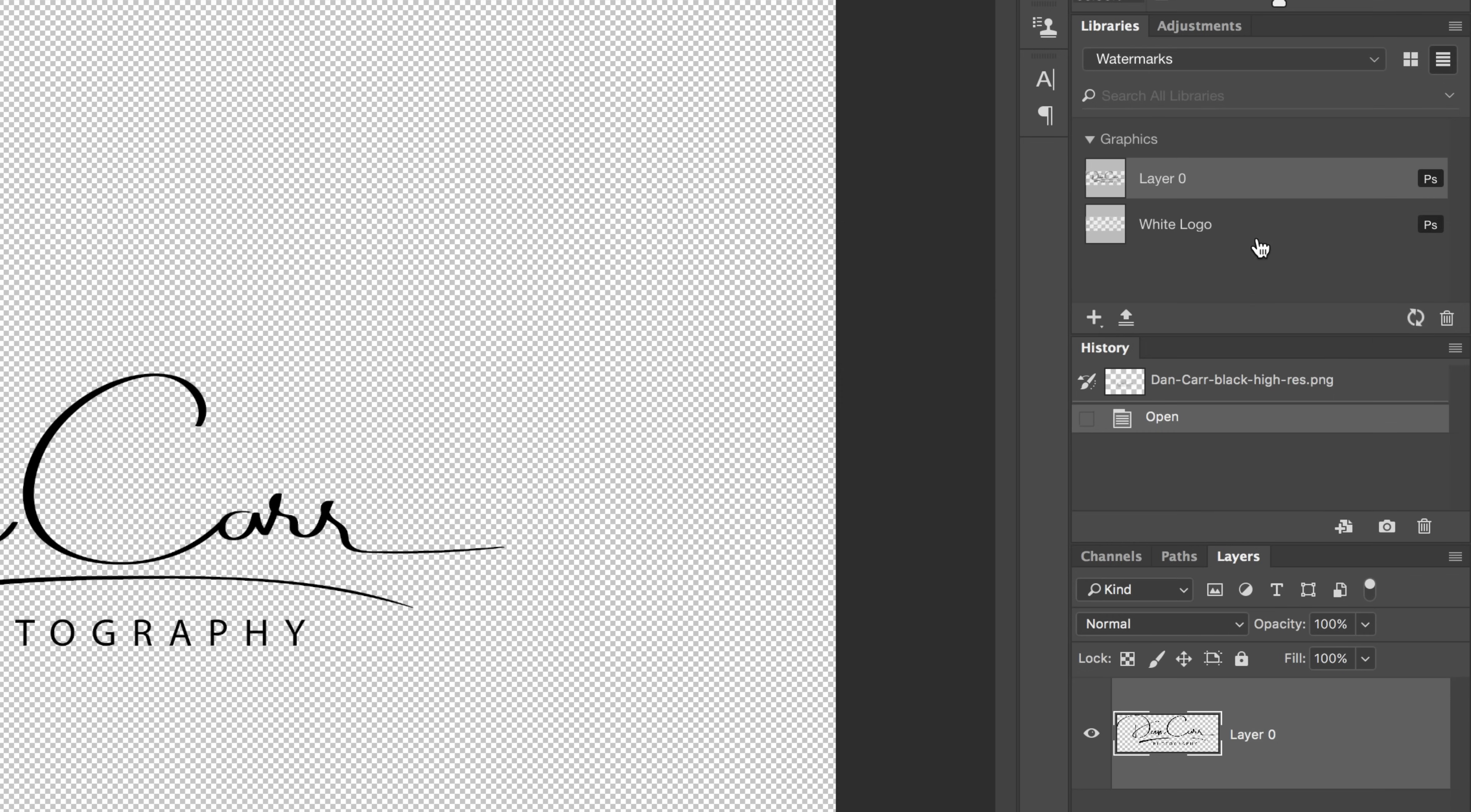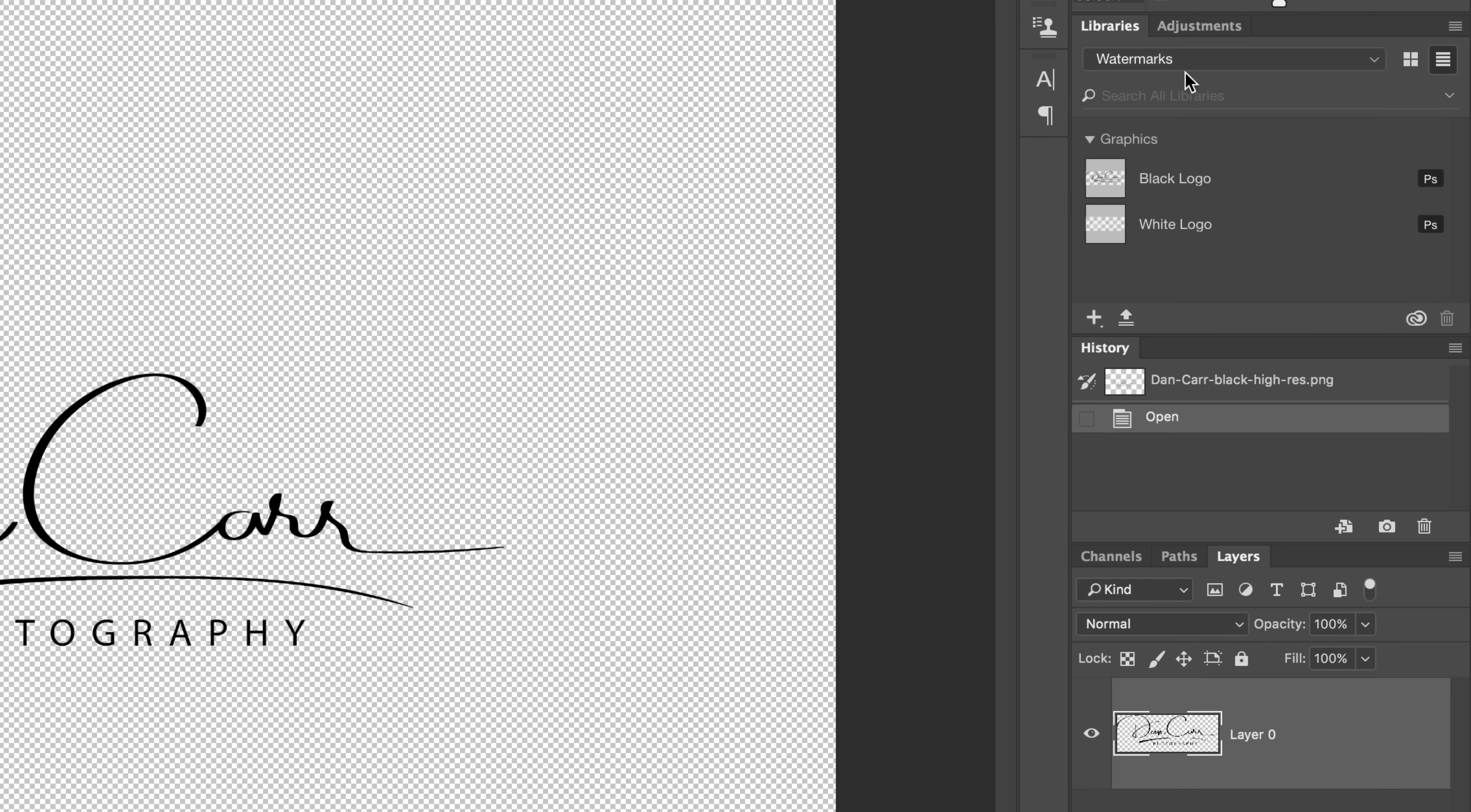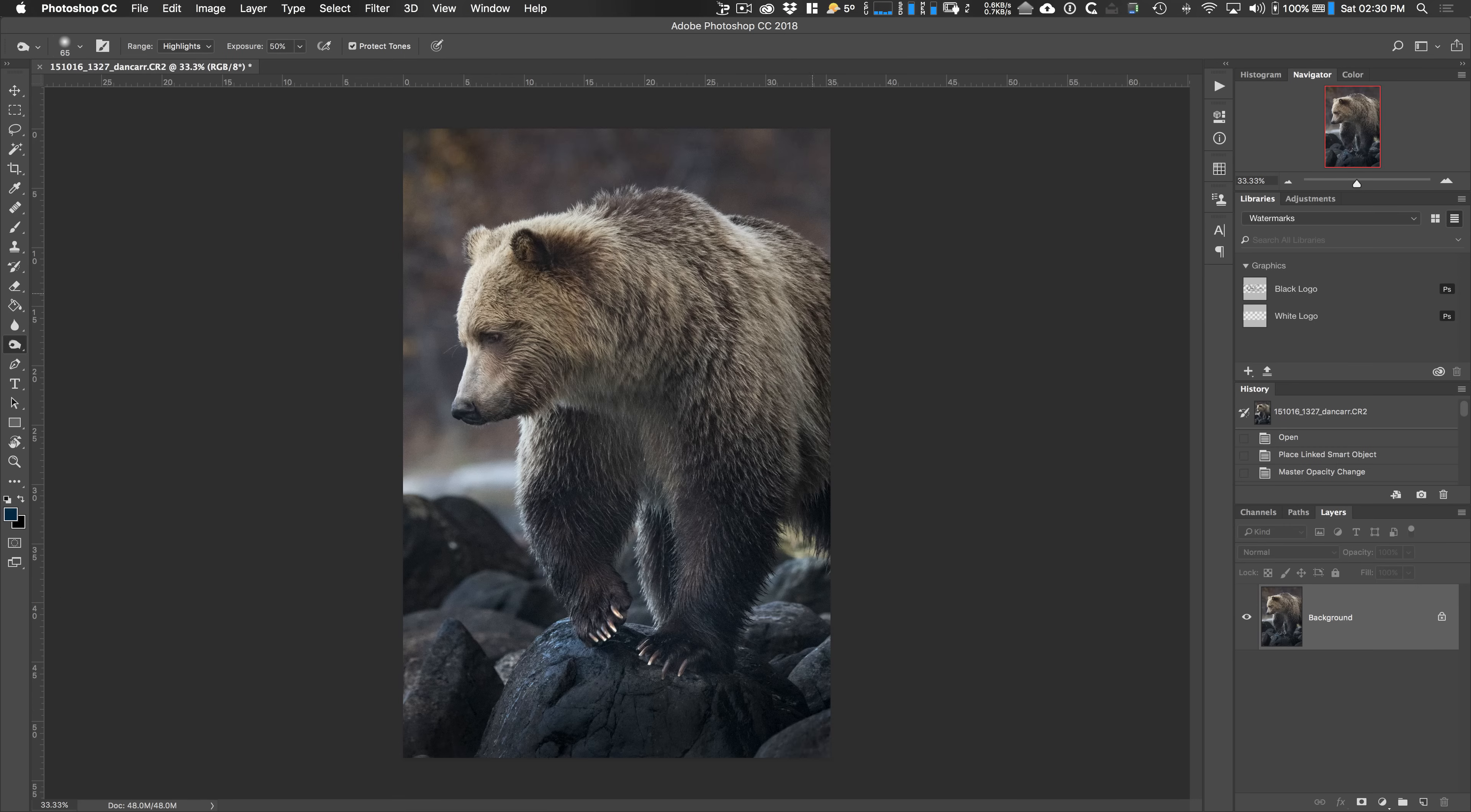Again, I'm going to rename this one black logo. So now in the graphic section of this particular library, watermarks, you can see I have different ones for various different projects, but in watermarks, we now have these two logos. So again, I'm going to close this file for now, come back to our bear image here.